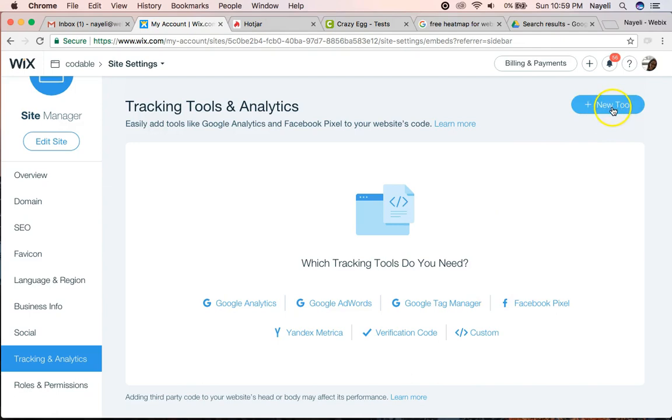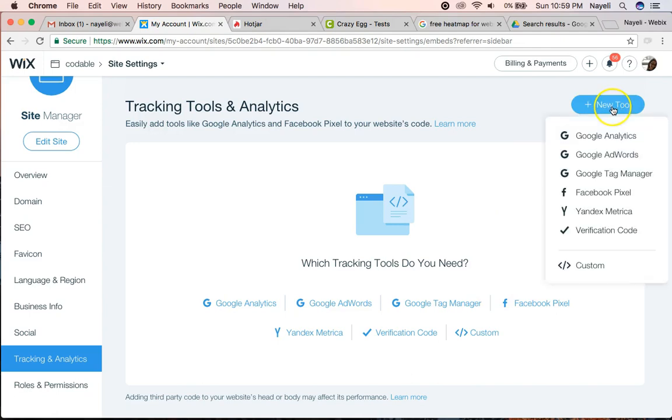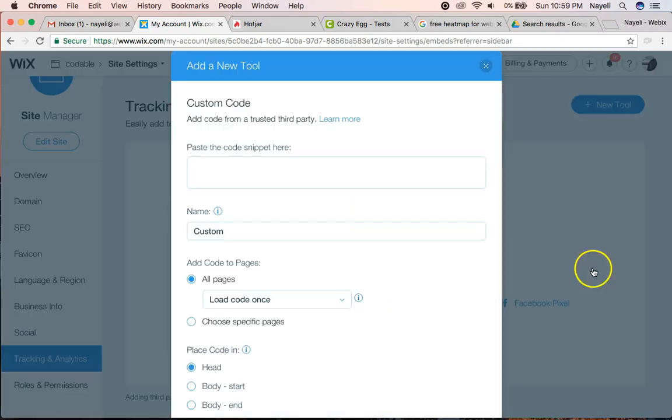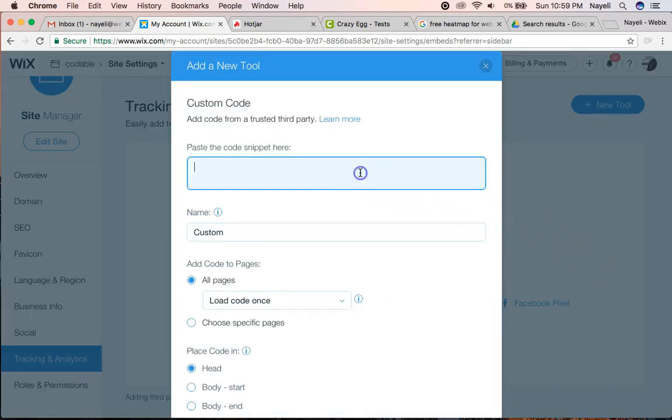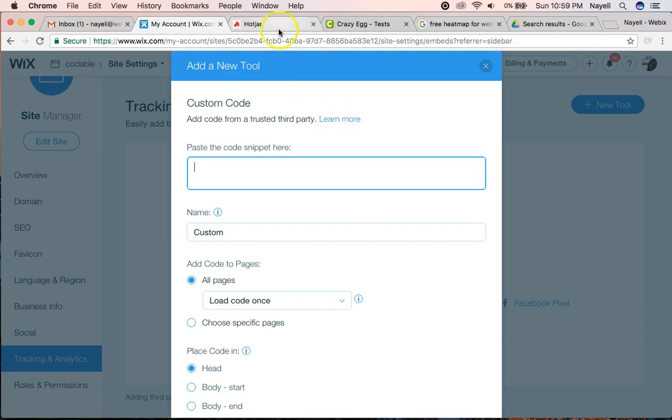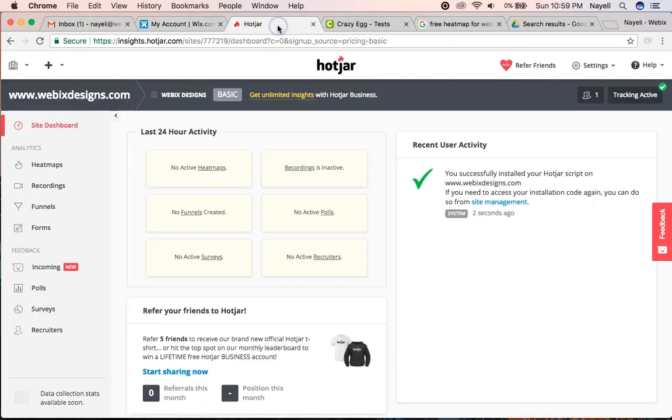Let's click new tool to begin. I'm going to go down to custom and this is where it's going to ask me for all the information. How do I get that? Well, I'm going to show you how to use it with Hotjar.